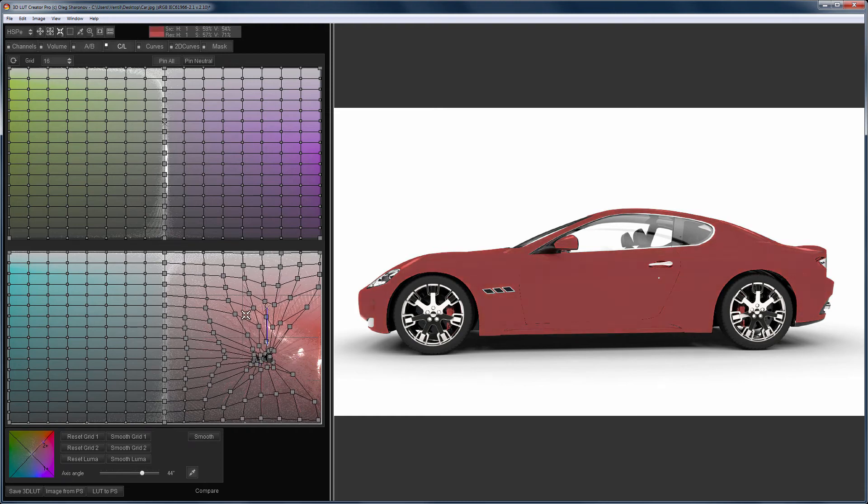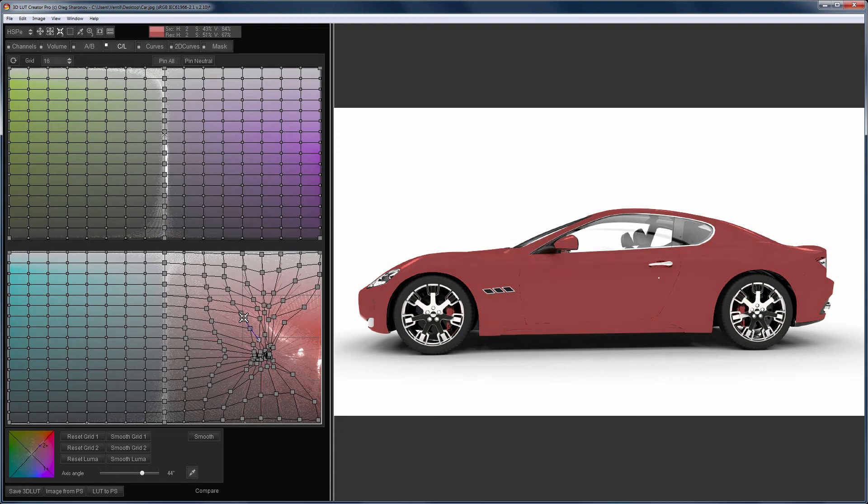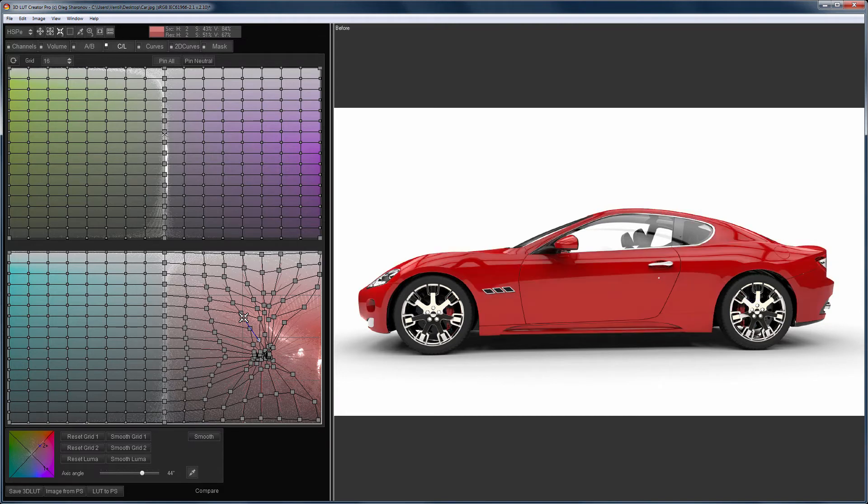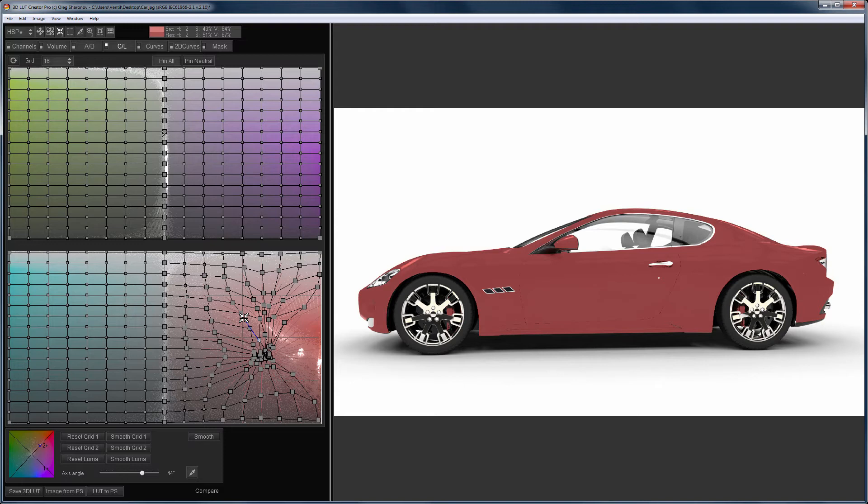Now our car became absolutely flat, like it was filled up with a red color. In this case, I reduce the contrast within the same color. This is the before, and that is the after.